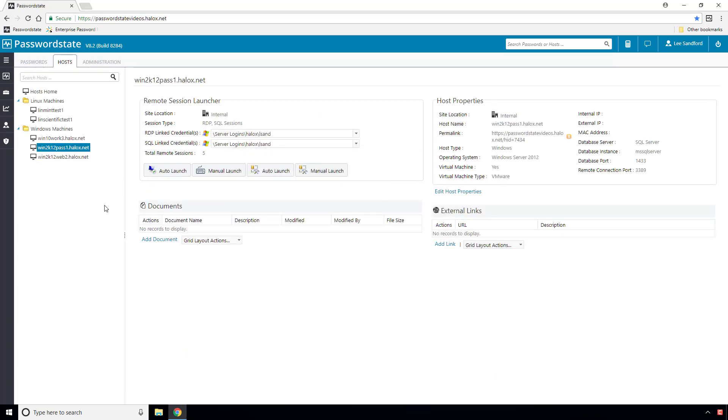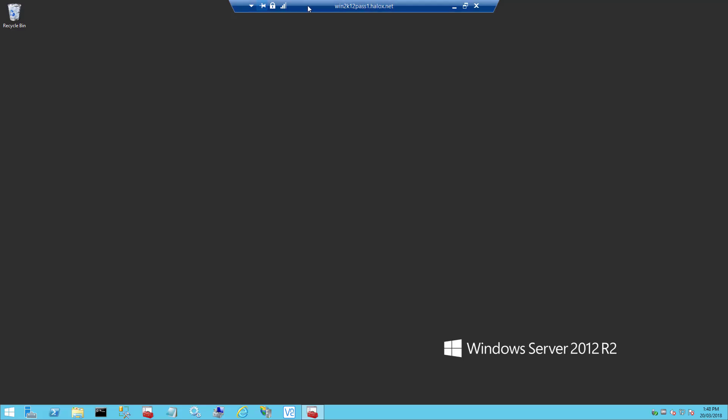I've just used this launcher to connect to my Password State web server and as you can see it establishes these connections by utilizing a physically installed application on your desktop machine. An example is the Windows Remote Desktop Connection Utility for RDP sessions or PuTTY for SSH sessions.